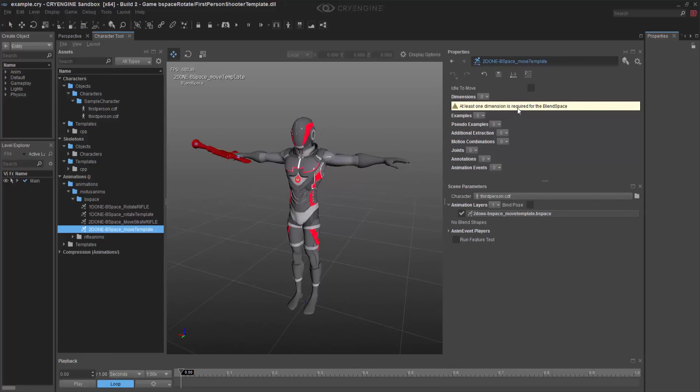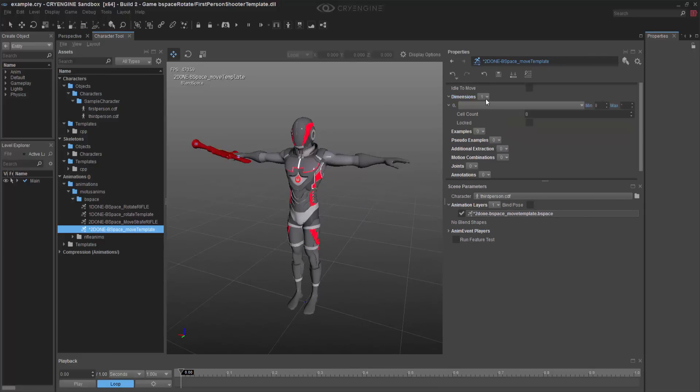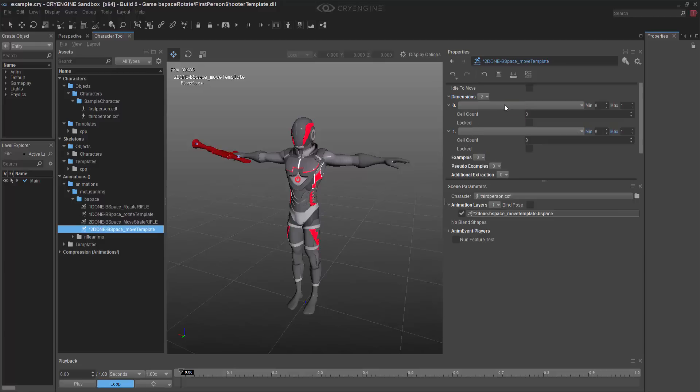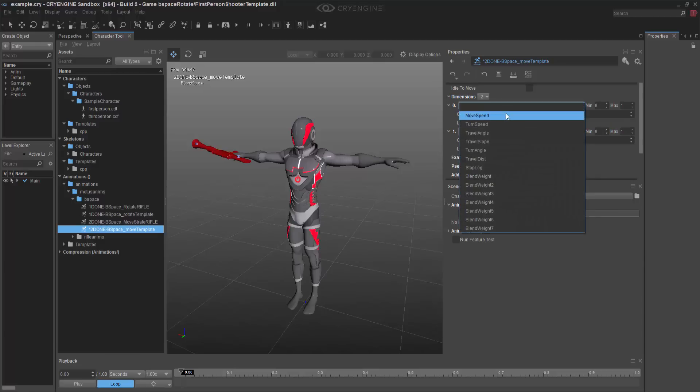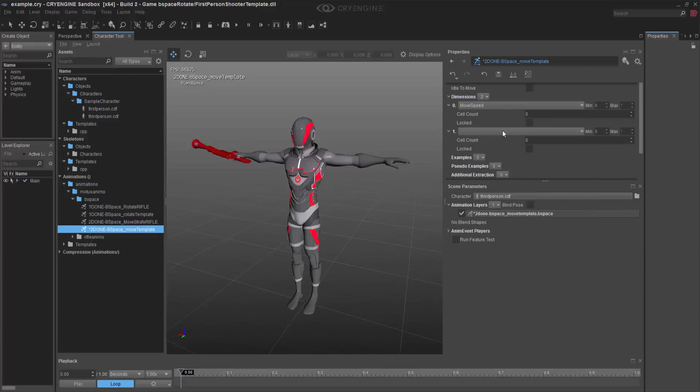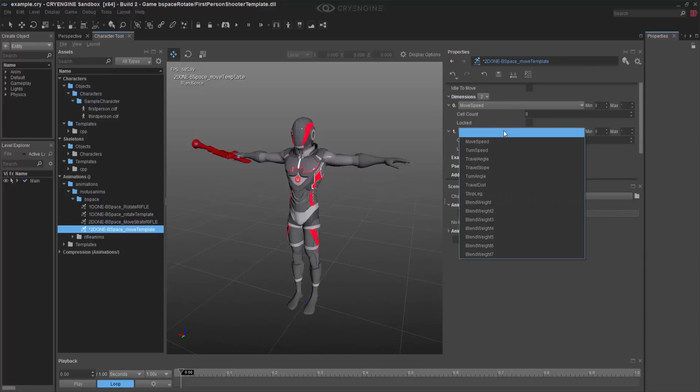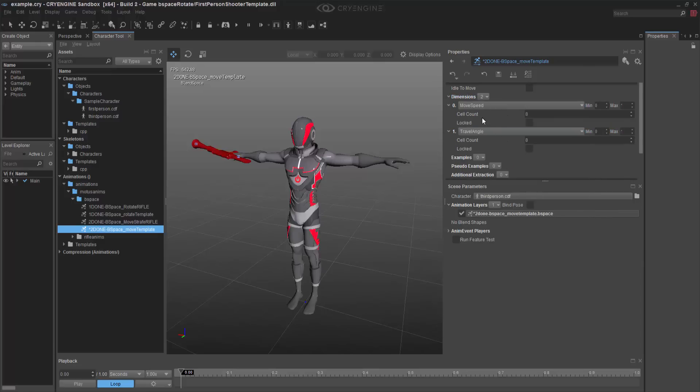So over on the right here it says that I need at least one dimension for a bspace. So we're going to add two of them actually. The first one is going to be move speed, and the second one is going to be the travel angle, because we call these in our movement code for mannequin.